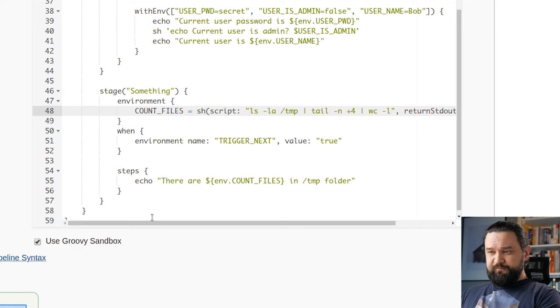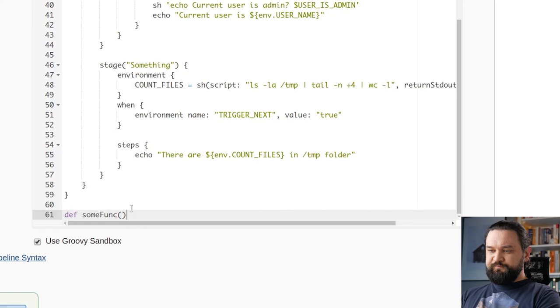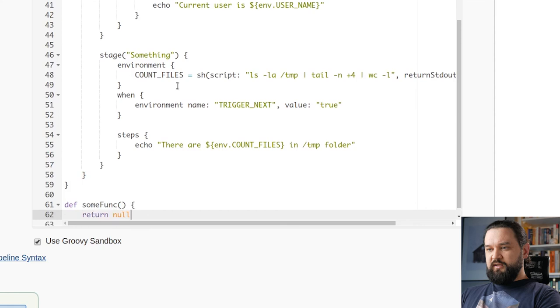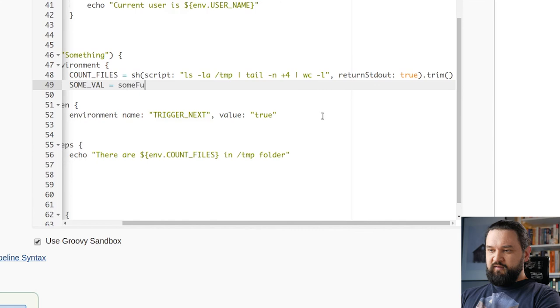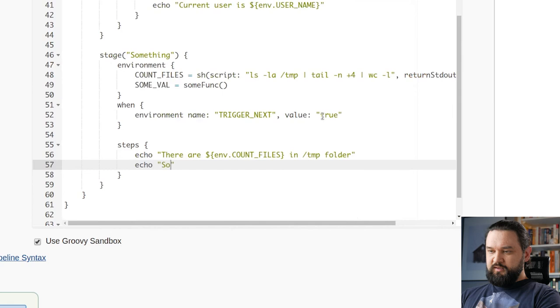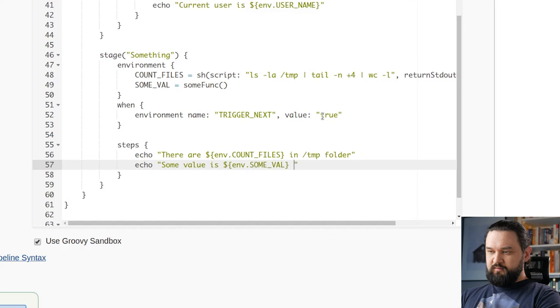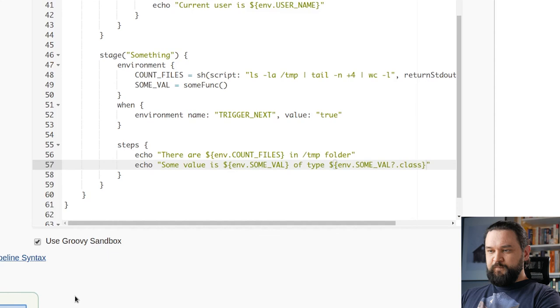But in some circumstances, sh step is not the case here, but in some circumstances you can have some function and that returns null. And you need to take care of null values as well. So let's say we have some value that comes from some function. And now take a look what happens here. Echo some value is of type. And I will do this. Let's run it.